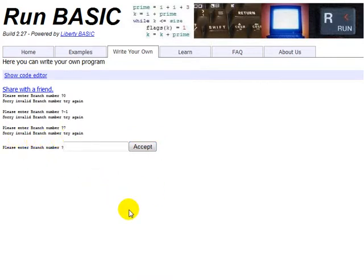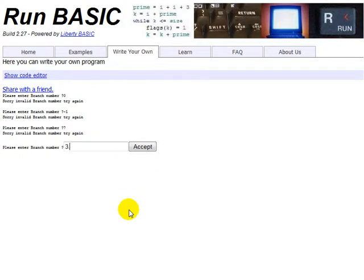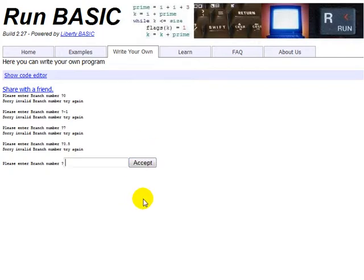Okay. So let's try branch number 3.5. Obviously, we don't have a branch 3.5. So again, just to check that that B is not equal to the integral part of B should activate this one and give us an error message, which as you can see, it has, sorry, invalid branch number, try again.